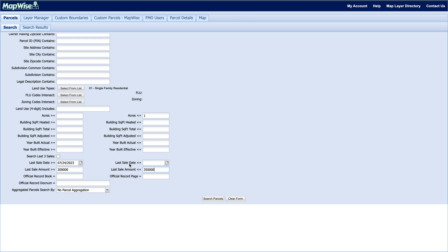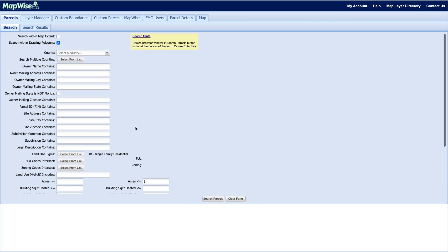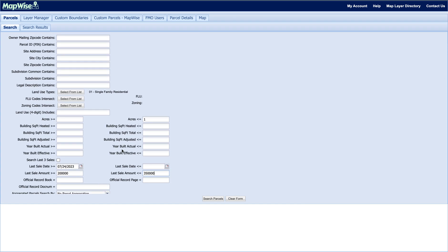Next we're going to go ahead and hit Search Parcels. If you're interested, you can also add further information such as building square footage or year built. We're keeping this search pretty simple — searching within that drawing polygon for single family residential homes less than one acre, sold within the last year, with a last sale amount between $200,000 and $350,000.